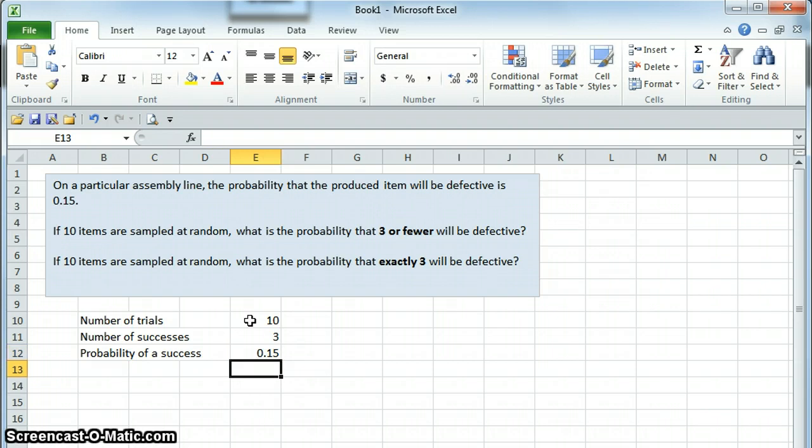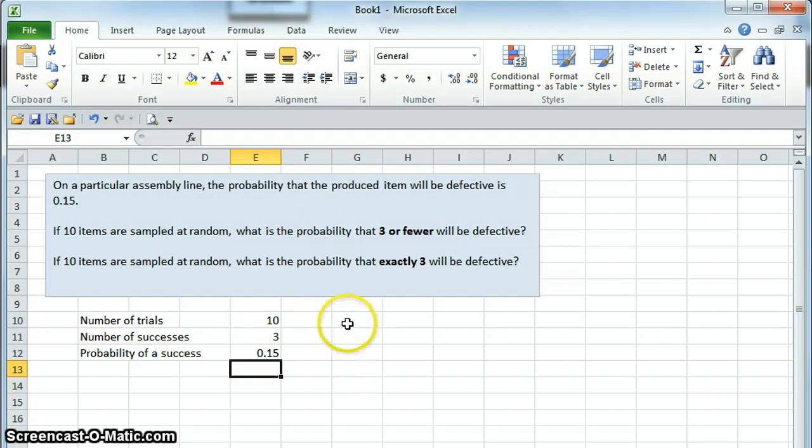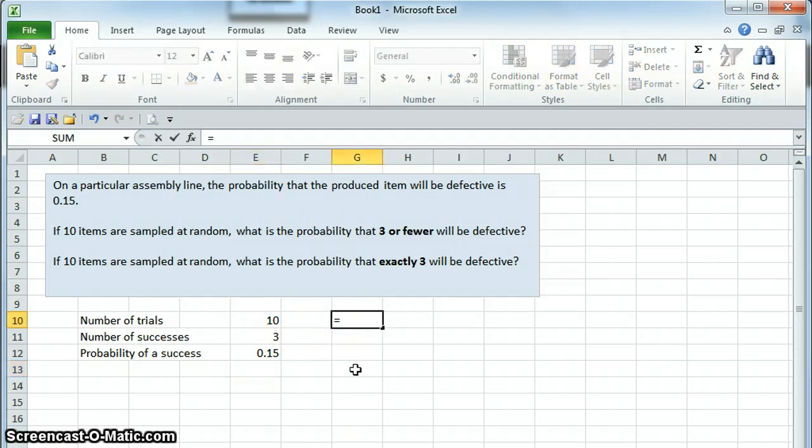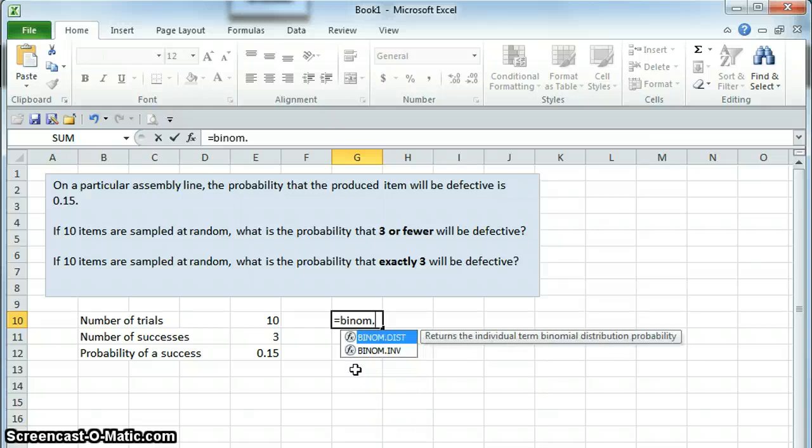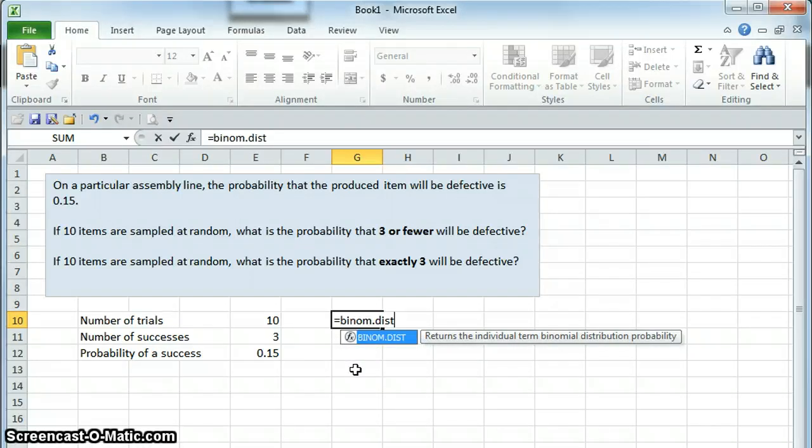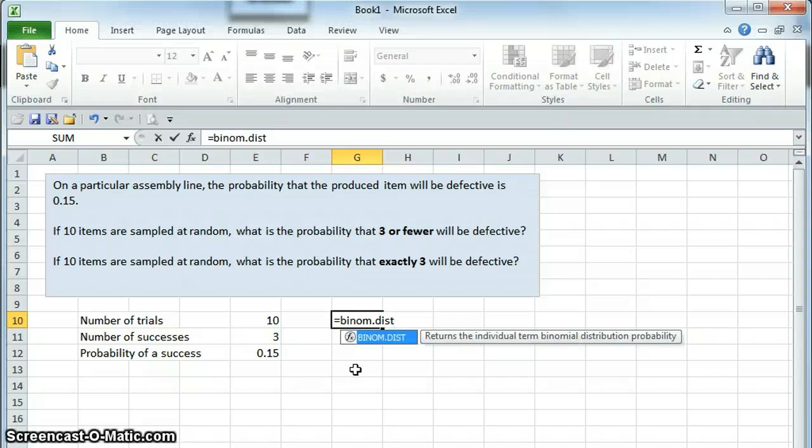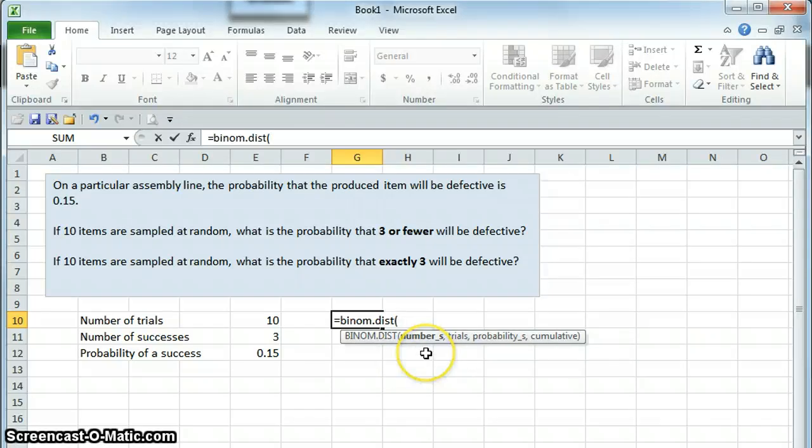It may seem weird here to call defective a success, but that's the way we're doing it, that's the way the problem has been stated. So in Excel, the binomial distribution is binom.dist. In previous versions of Excel, there will not be the dot there. We open parentheses, and it tells us exactly what we're looking for.